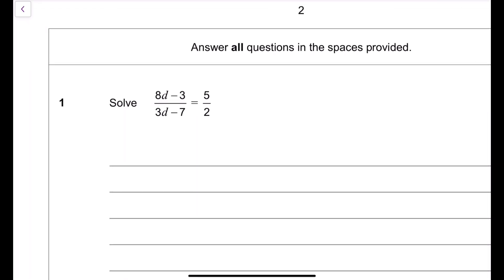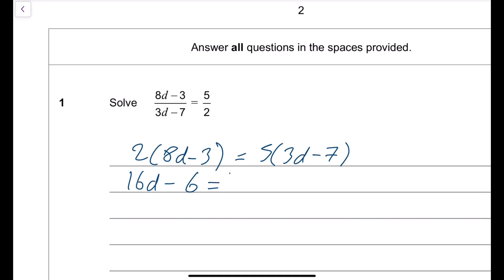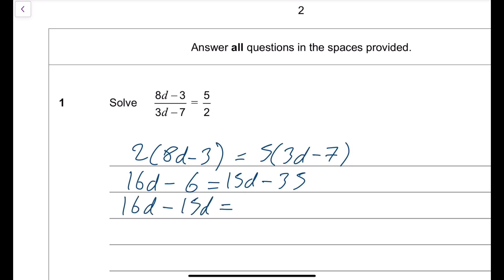For a question like this, you cross multiply. The 2 comes up and multiplies the (8d minus 3), and likewise the denominator on the left-hand side comes up and multiplies the 5, giving 5 times (3d minus 7). Multiply out the brackets to get 16d minus 6 equals 15d minus 35. Bring all the d's to the left and everything else to the right.